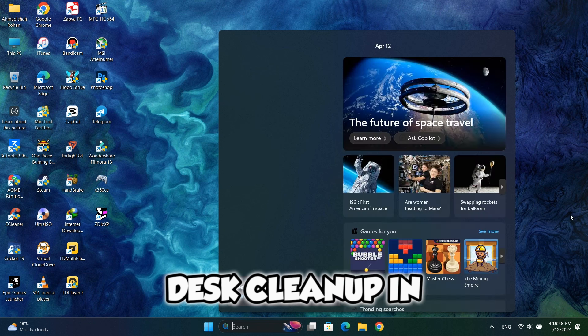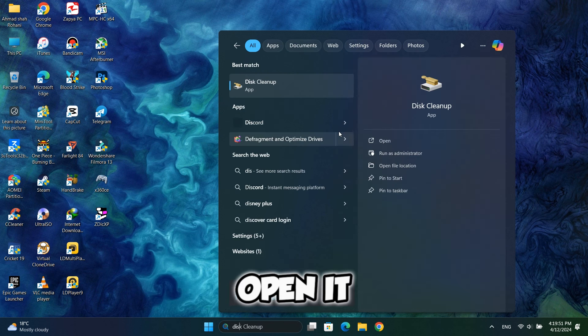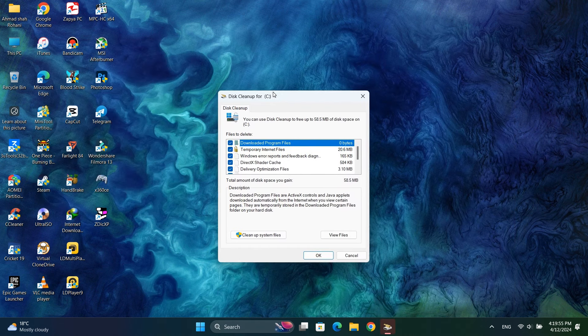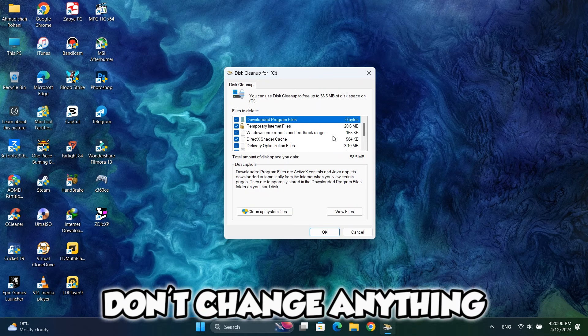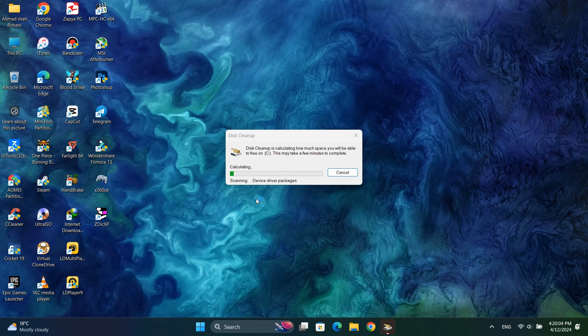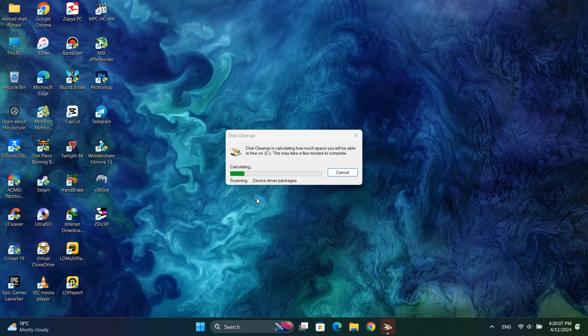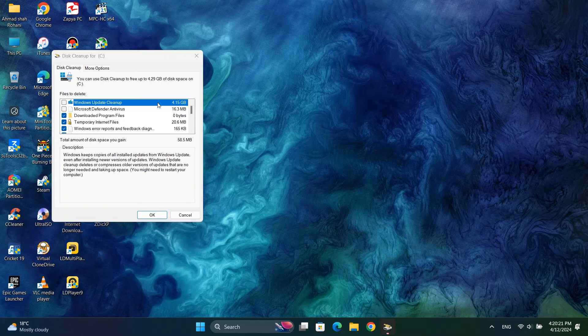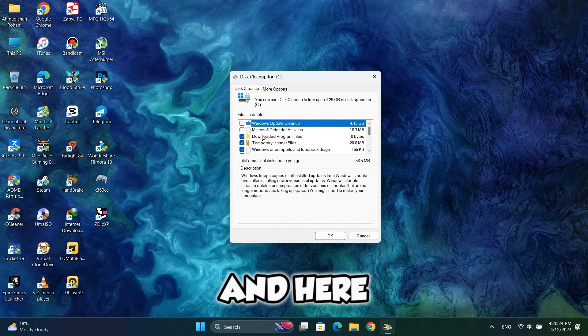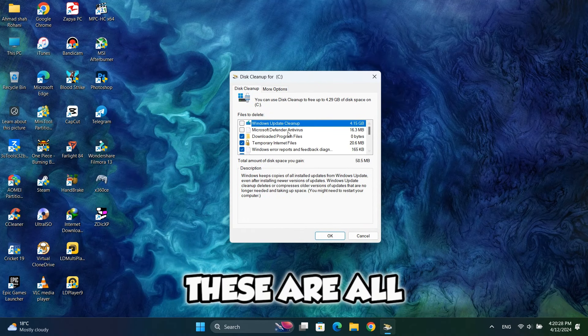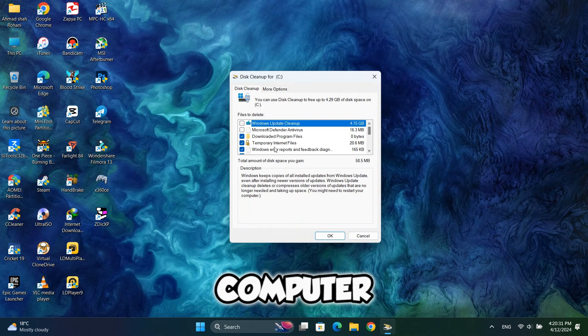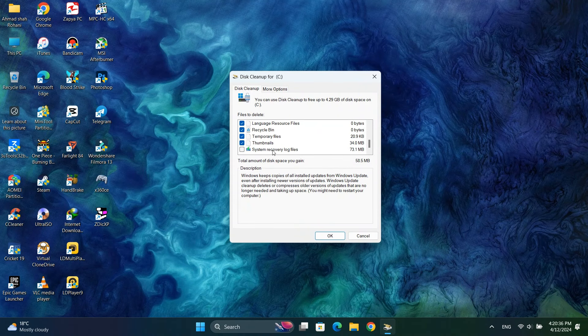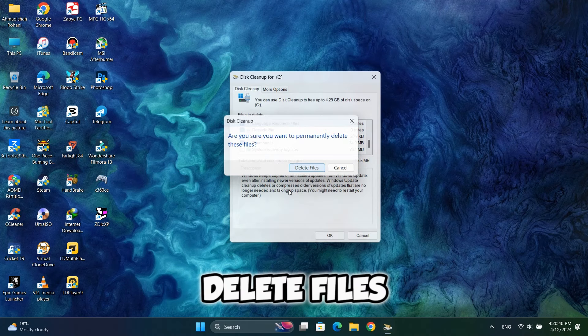Now search disk cleanup in Windows search menu and open it. Don't change anything here and let it on default and click this. It will open a window after seconds, and here you should select the things that I've selected. These are all the useless files running on your computer and it decreases the performance of your PC. Click OK and delete files.